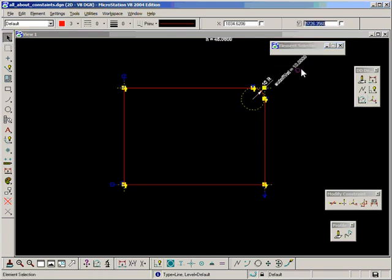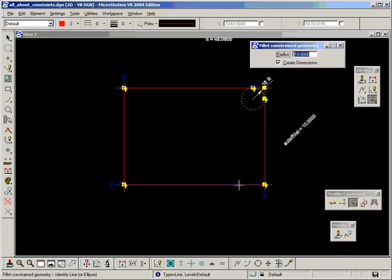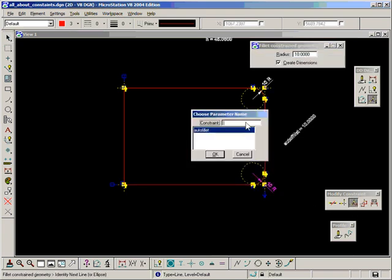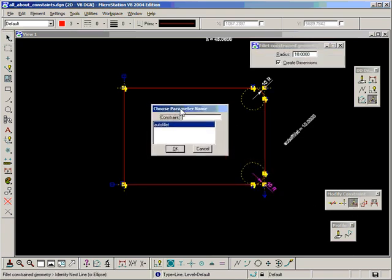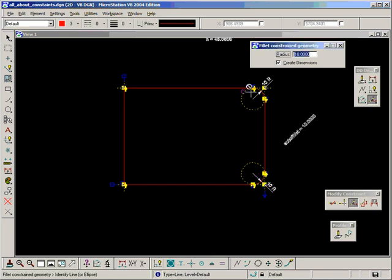MicroStation has placed the variable for us. We go to the next one and do it again. And now when it requests a constraint name, it knows we've already used one. So it allows us the option to use it again. We can double click on it to select it and populate the box. Click OK and it's done.